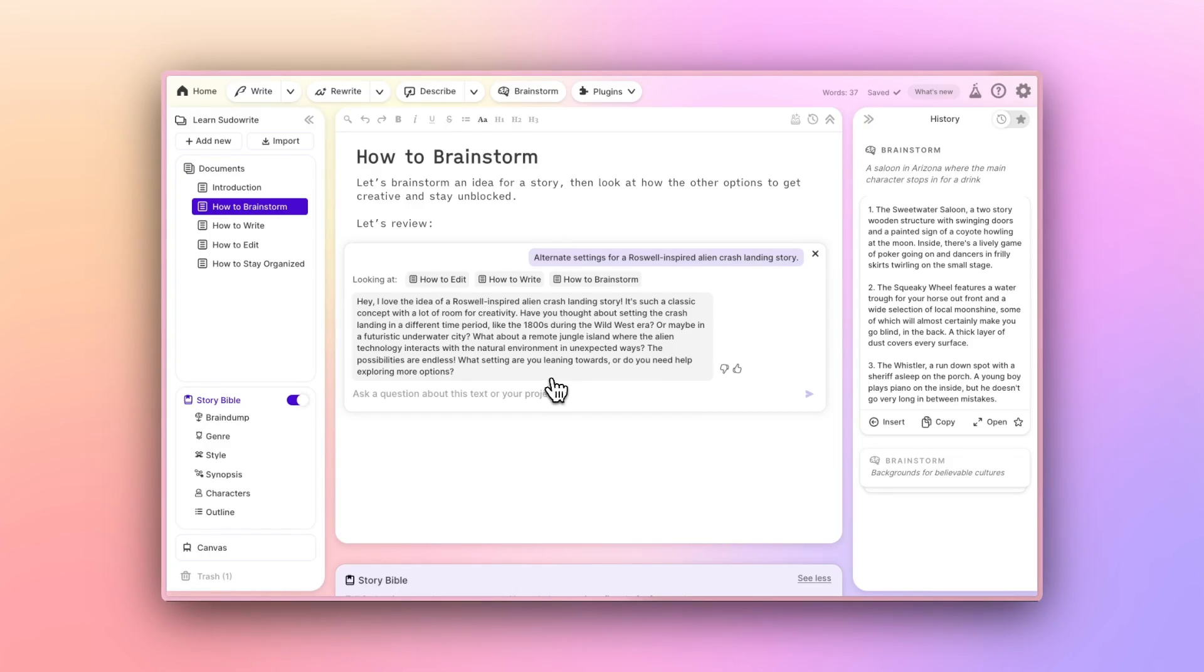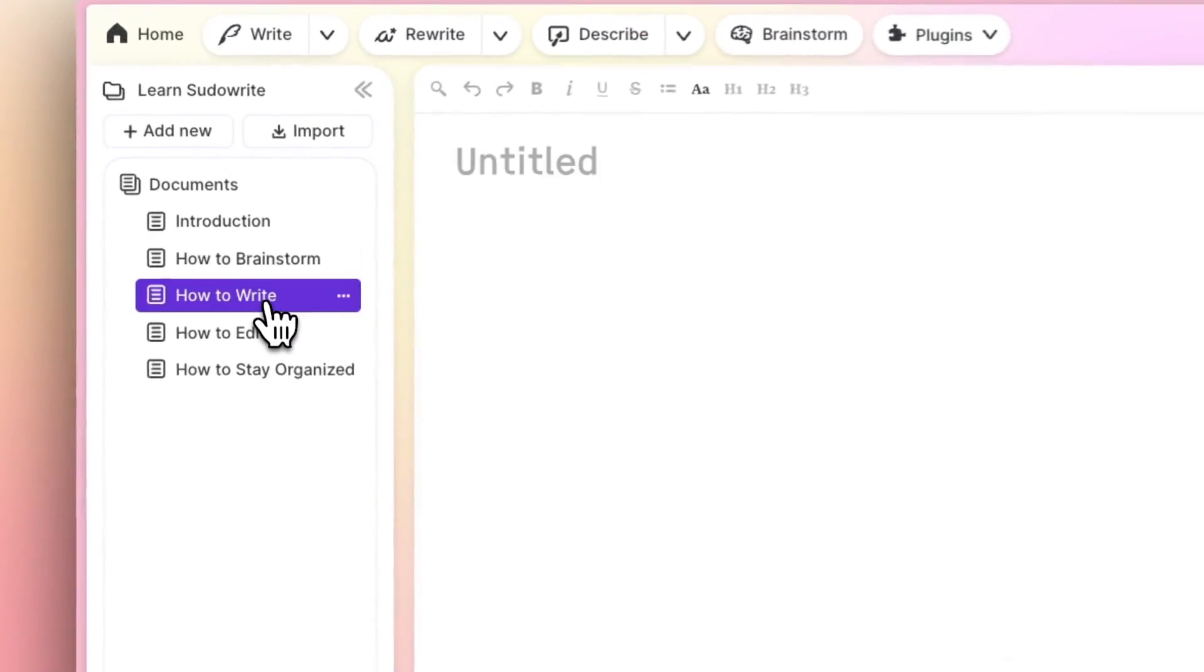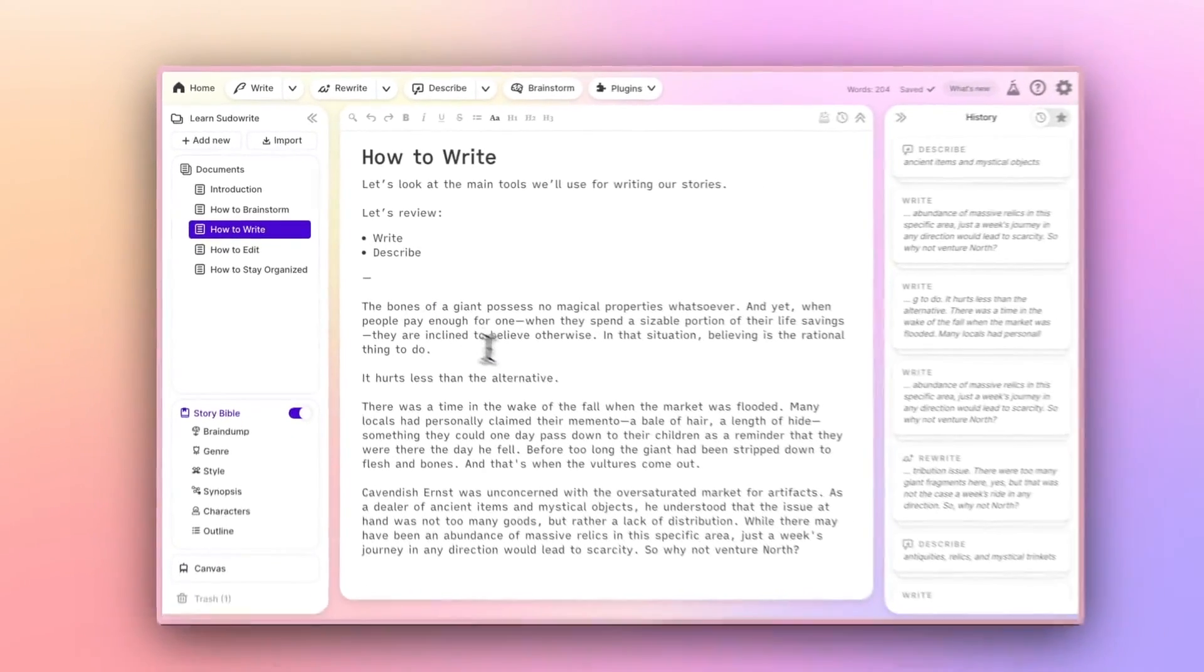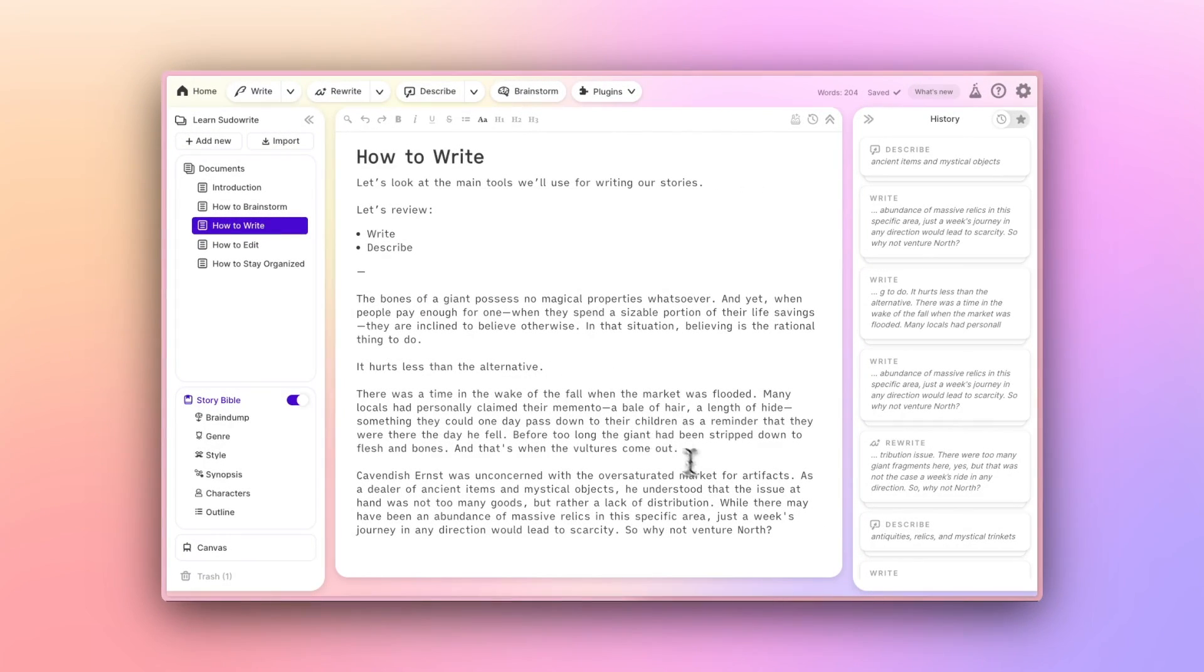With Brainstorming out of the way, let's look at writing on PseudoWrite. To help illustrate this next point, I've added a sample story to this document. When writing it, I got stuck.